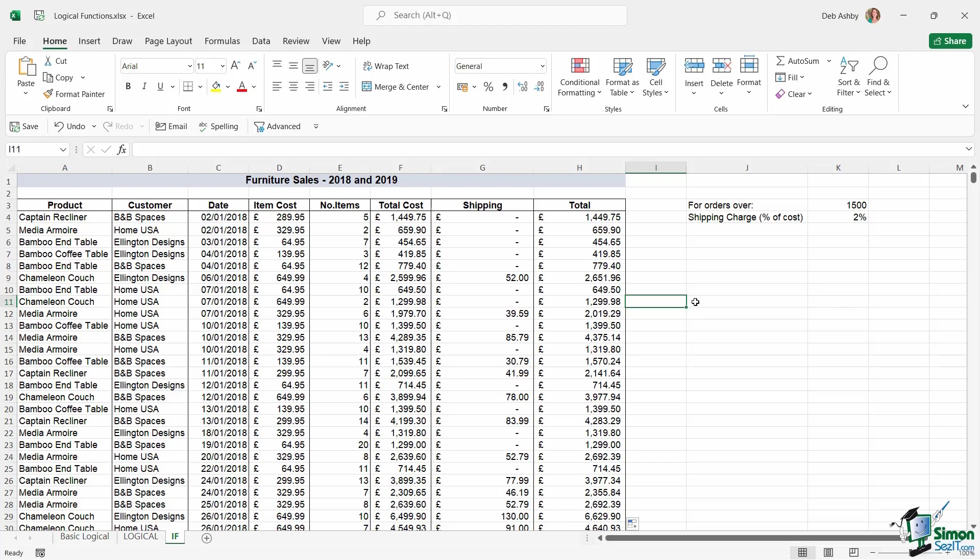And then we have some really great formulas called COUNTIF and SUMIF, which will count and sum respectively based on certain conditions. Now all of these are classed as intermediate formulas, and because this is a beginner's course, those are outside of the scope of this course.